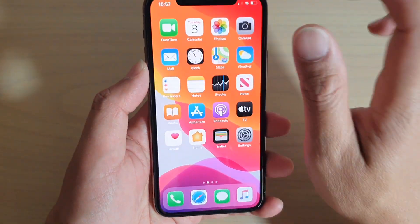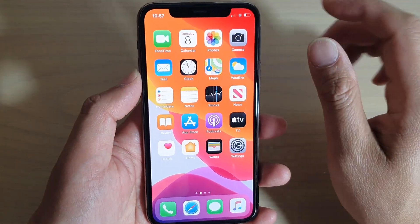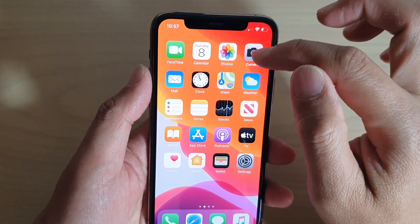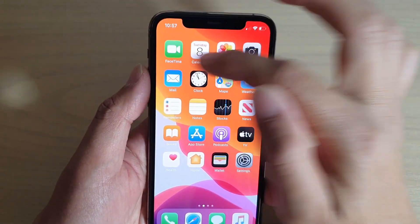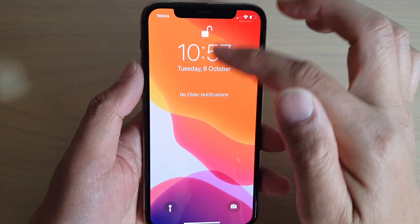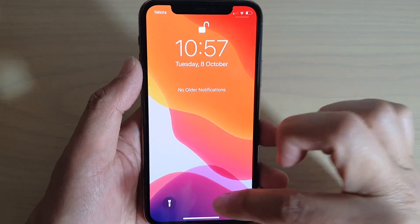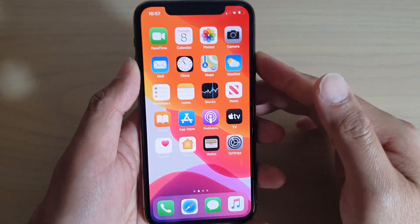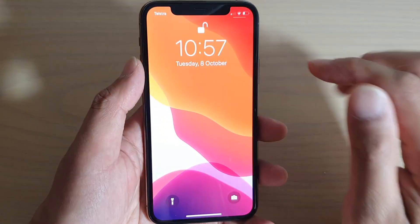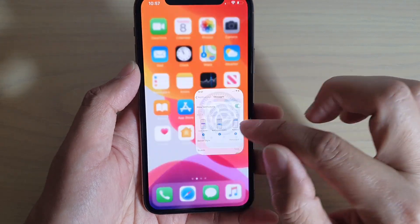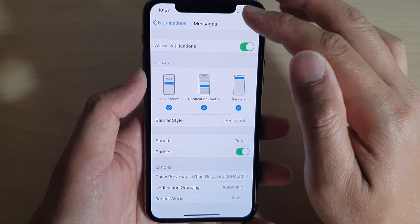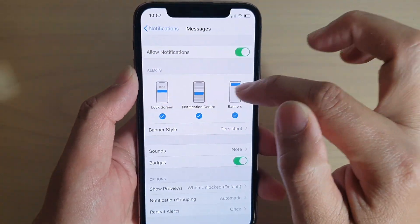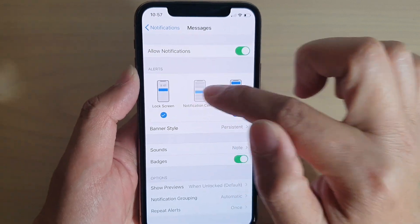That covers the three different types of alerts you can receive on an iPhone: one is the banner which appears at the top, one is the notification center, and one is the lock screen. You can also go into the settings and turn any one of these items on and off.